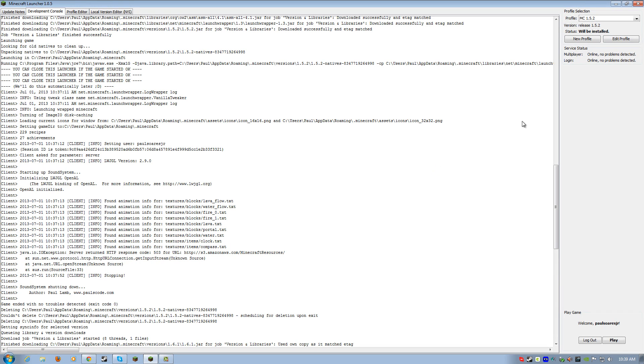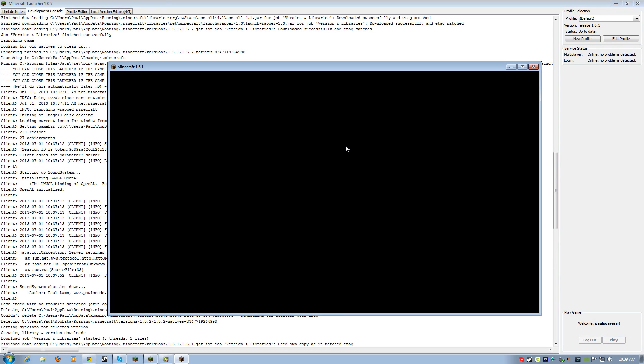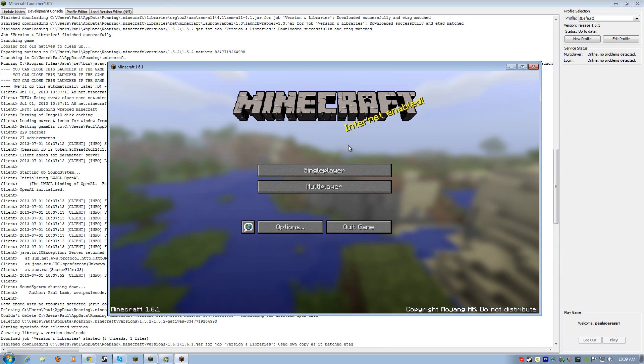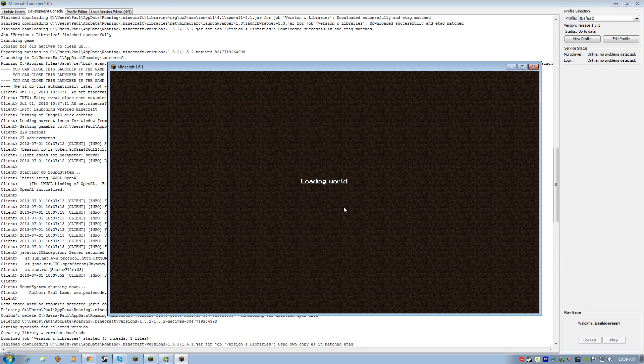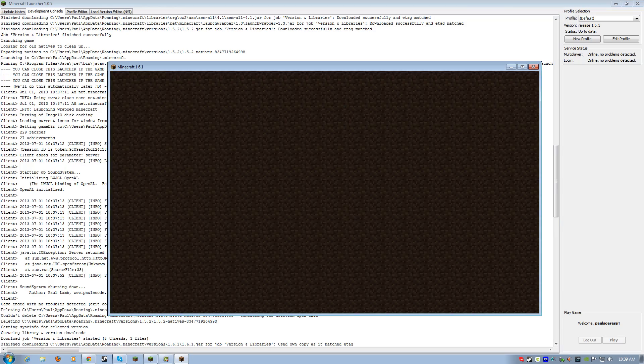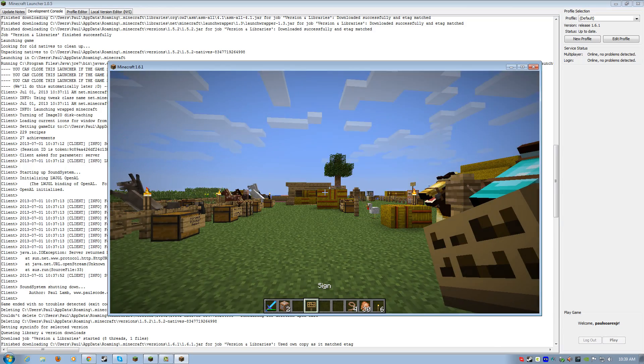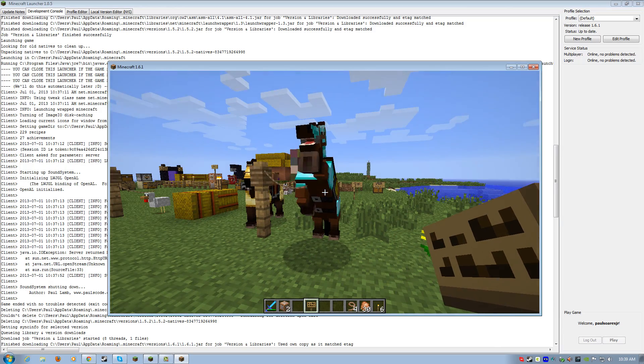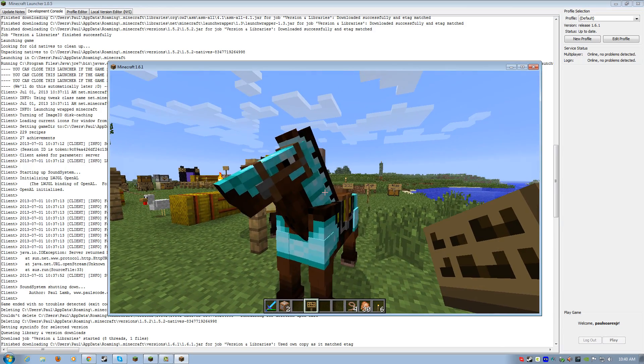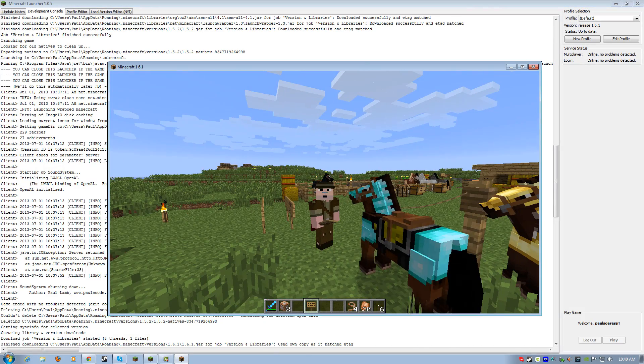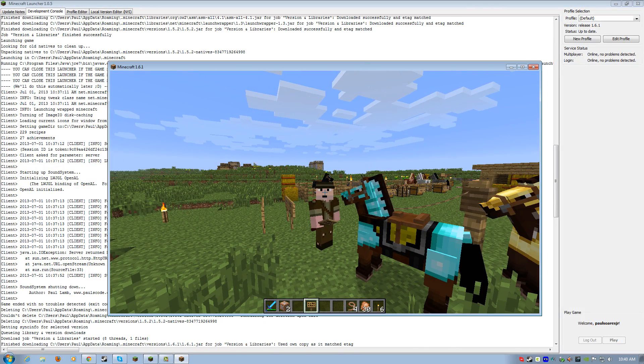All right. Well, I hope you all enjoyed. That is it, my friends. And 1.6.1 is ready to roll. So, go have some fun. And it's time to be a cowboy, baby. Yeehaw. All right. We'll see you soon. Bye-bye.